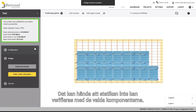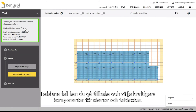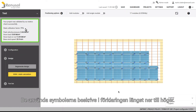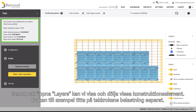Sometimes the statics cannot be established for the selected components. This will be shown in the upper left of the screen. If this occurs, you can go back and select stronger components for the rails and roof hooks. A legend to the symbols used can be found in the bottom right corner. By opening up the layers tab, you can display or hide certain construction elements. For example, this allows you to view the roof hooks utilization factor separately.